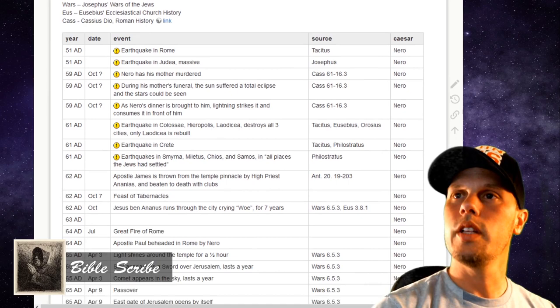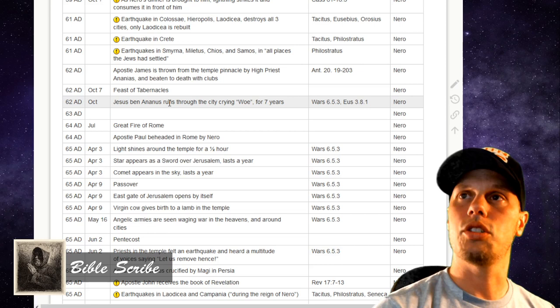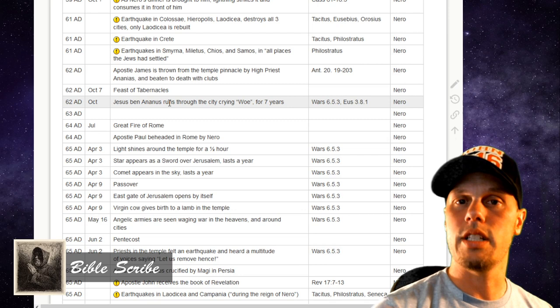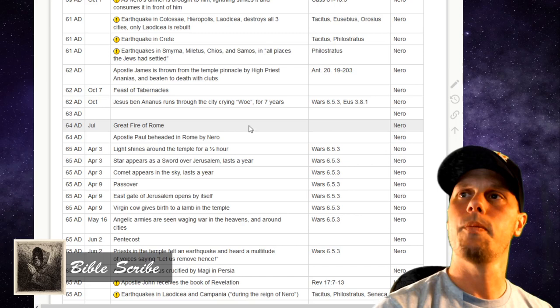To kind of skip forward, these next number of items are things we went through last time in the other video, so I'm not going to spend time on them. But in 62 AD, there was the Feast of Tabernacles, and shortly thereafter Jesus ben Annas runs through the city crying, 'Woe, woe to Jerusalem,' for seven years, starting at that time. I didn't record anything in 63 AD, but in 64 AD we had the Great Fire of Rome.